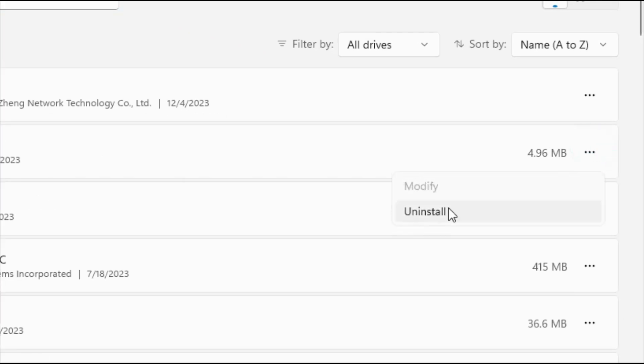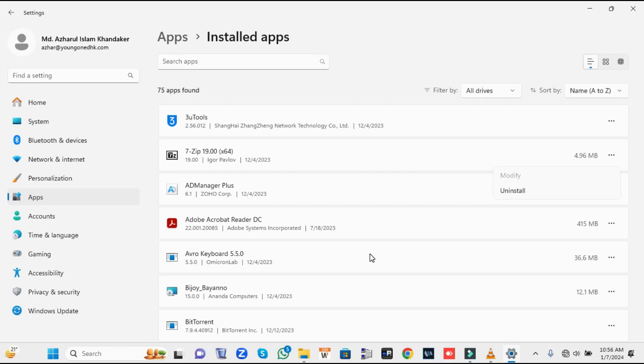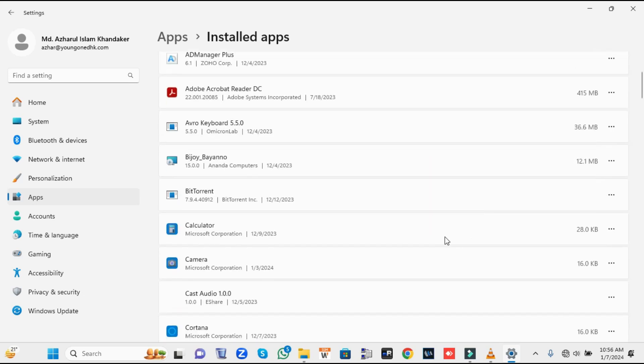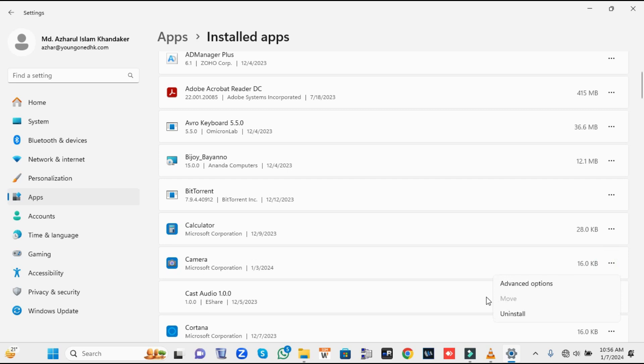Click on the three dots and choose Uninstall. Do the same with other applications. These are bloatware you can go ahead and uninstall. Then scroll down and you'll also find all your third-party applications that you have manually installed. Look for them and whichever you don't need, just click on the three dots and choose Uninstall.